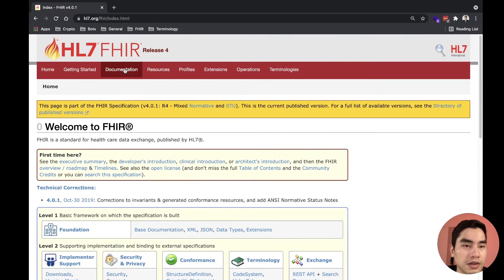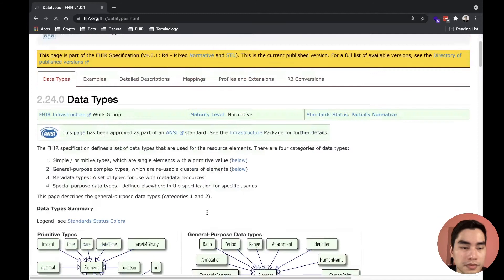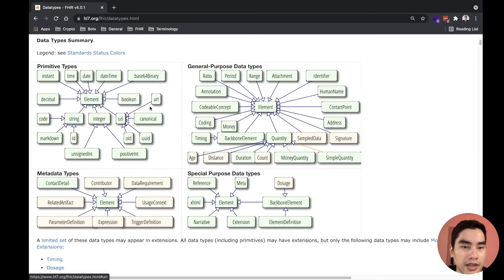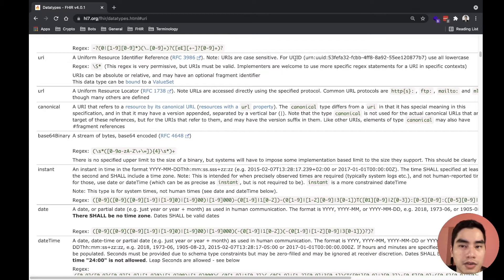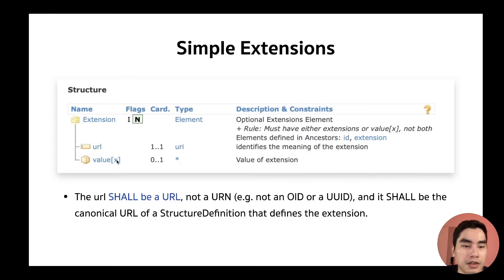Even though the element name is 'URL,' its type is URI. When the type is URI, looking at the FHIR data type specification, you can see URI can be many things — a URL, a UUID, an OID, and others. But for this extension URL element specifically, it shall be a canonical URL — not a URN, not an OID, not a UUID. It shall be the canonical URL of the StructureDefinition that defines that extension.